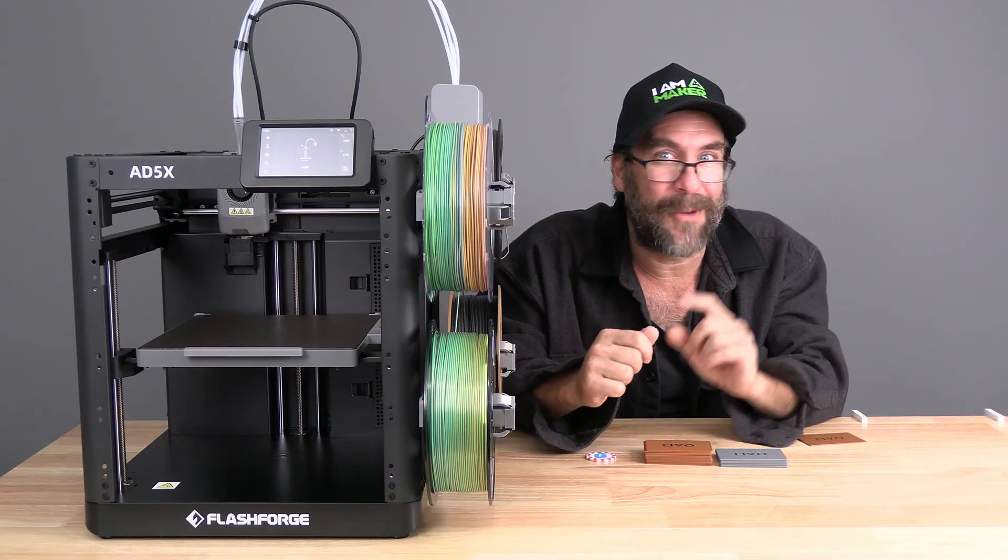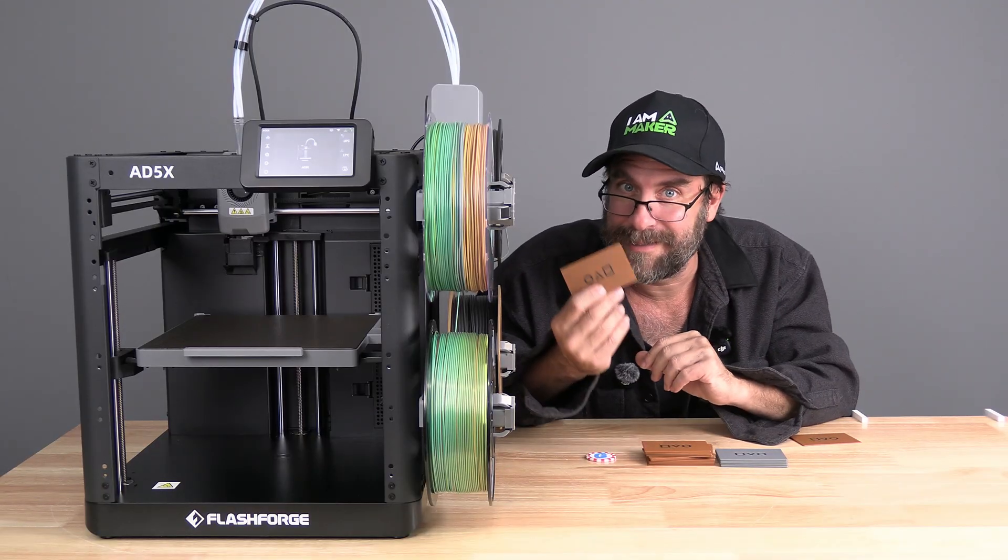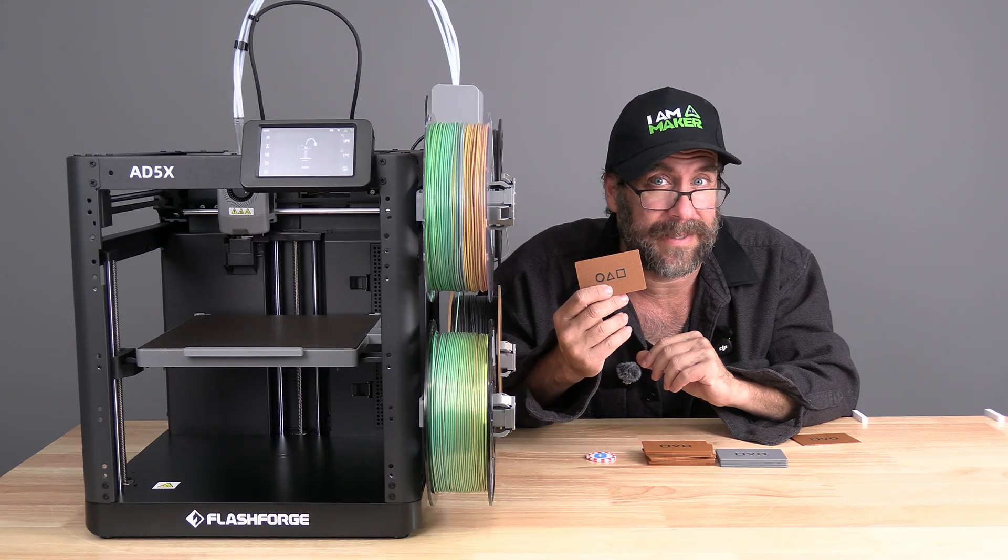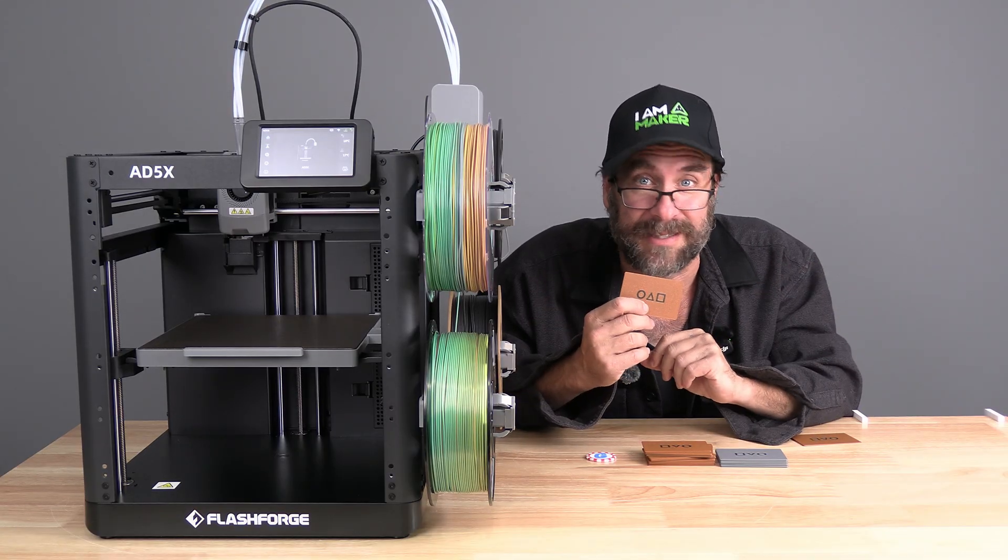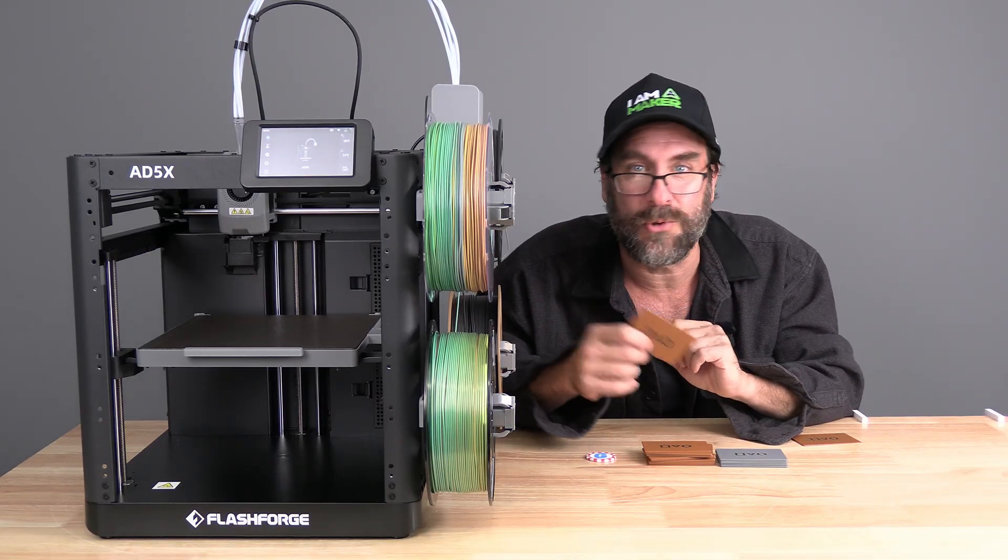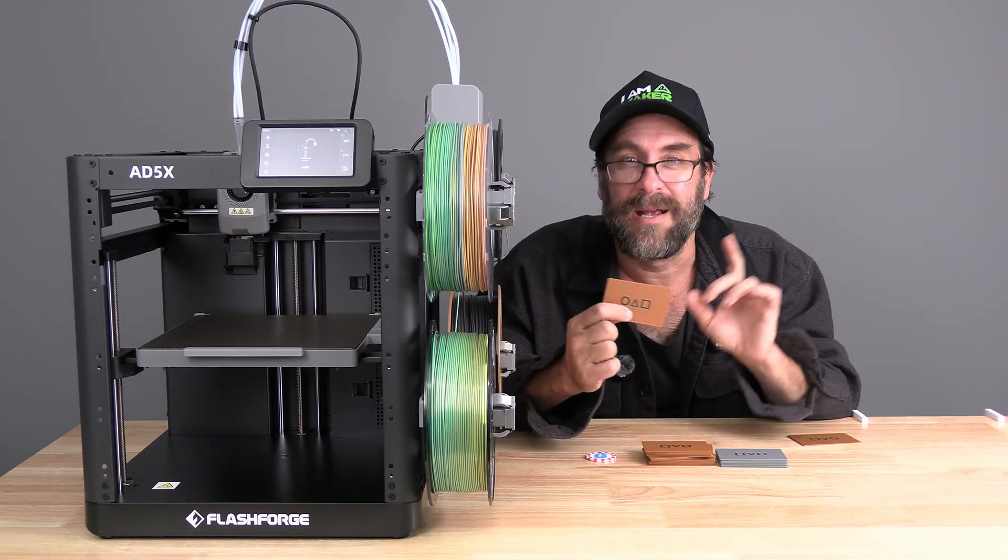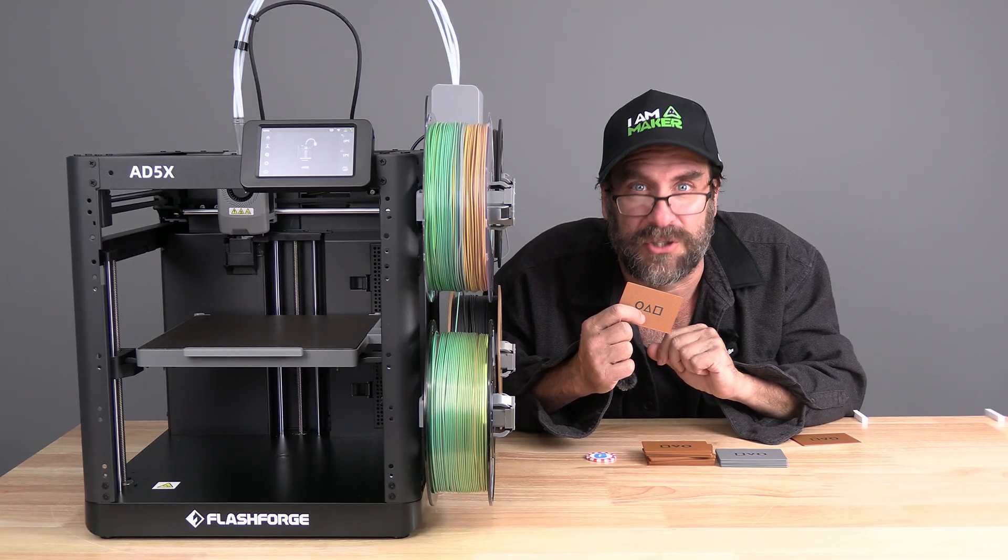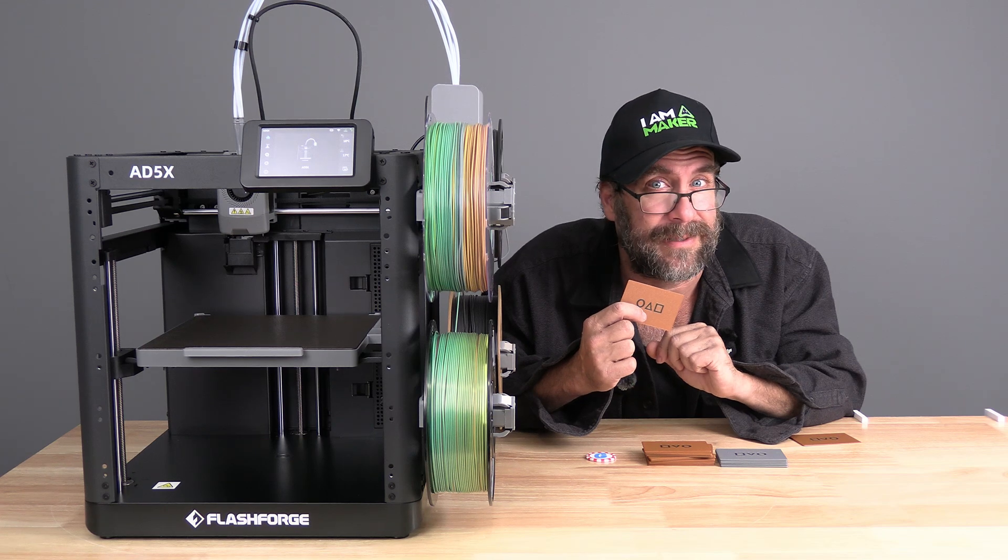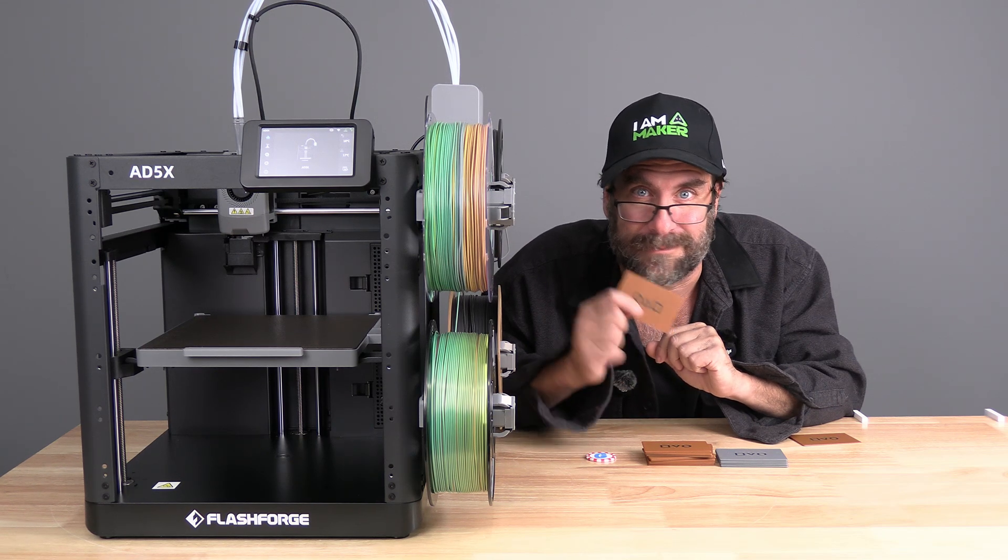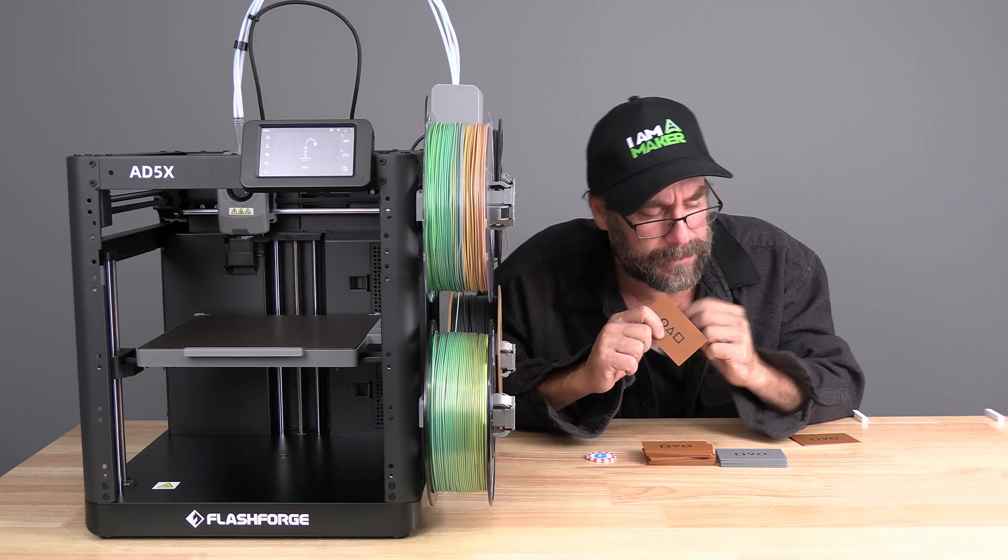Oh, I almost forgot. This is a DIY project, and there is a company that loves DIY projects as much as we do. That company will allow you to upload your project. They will professionally print it and ship it to your door. That company is today's sponsor, PCBWay. Let's check them out.